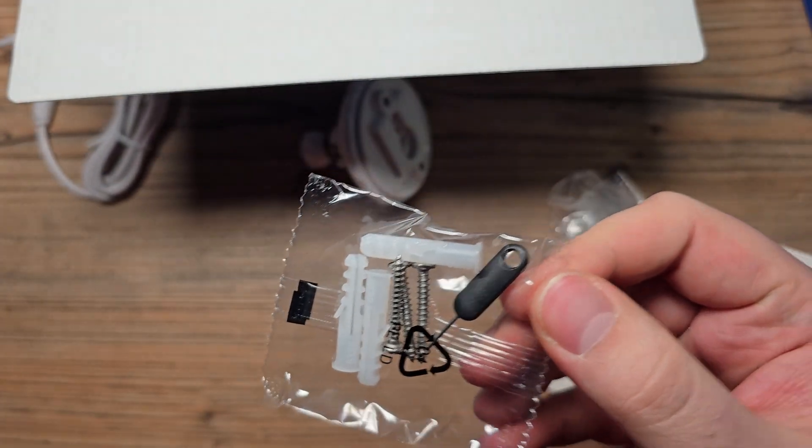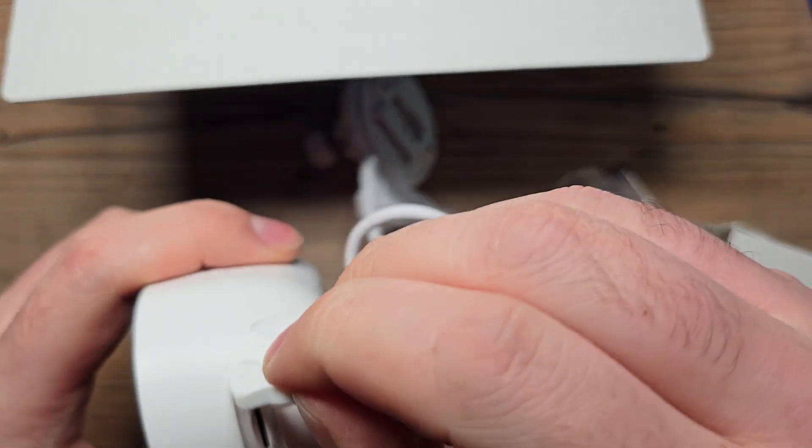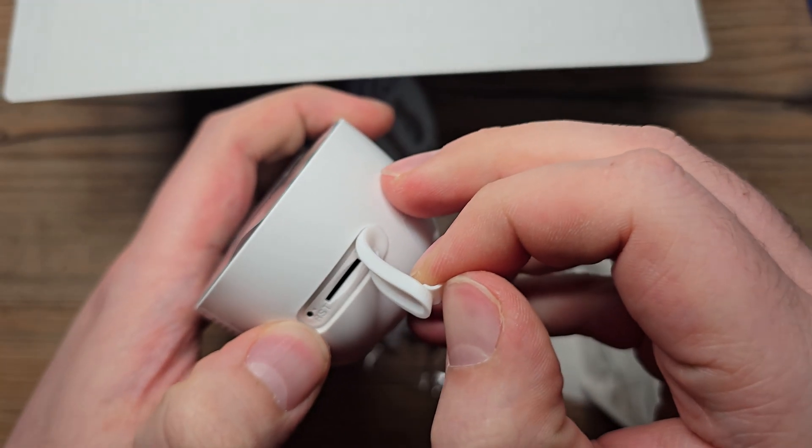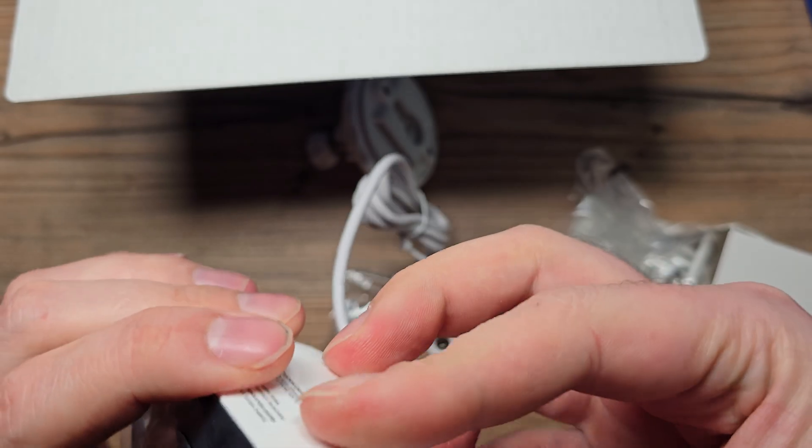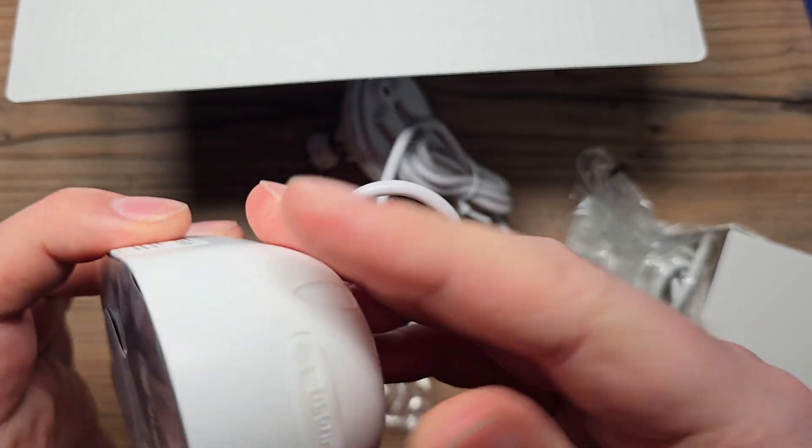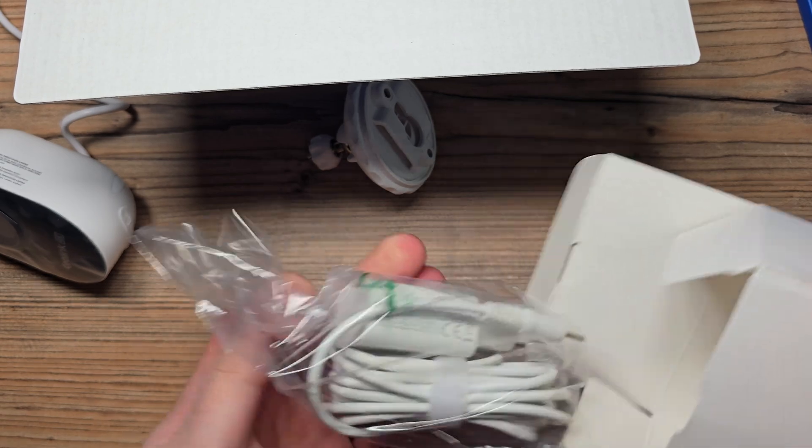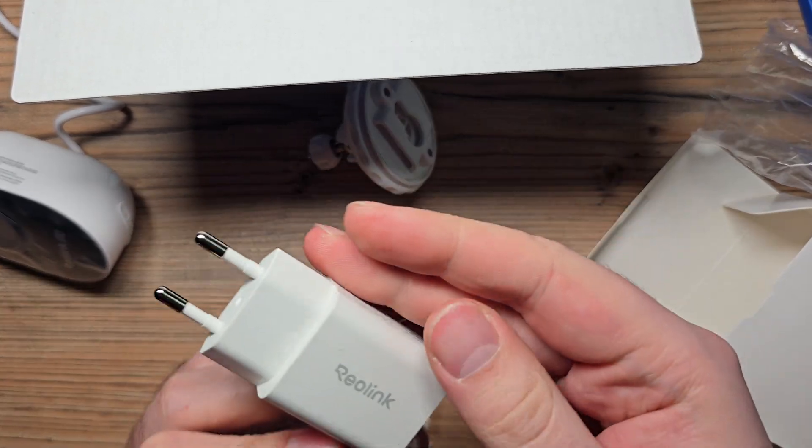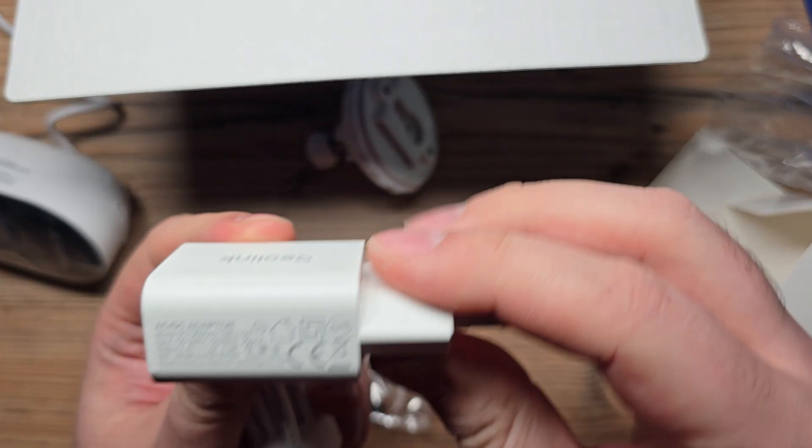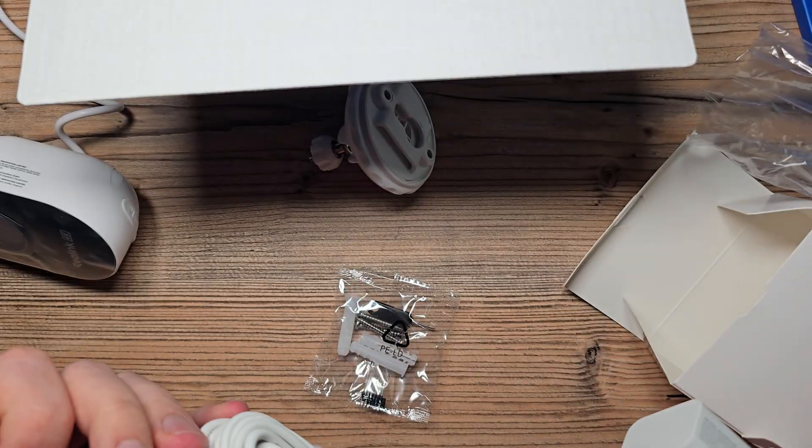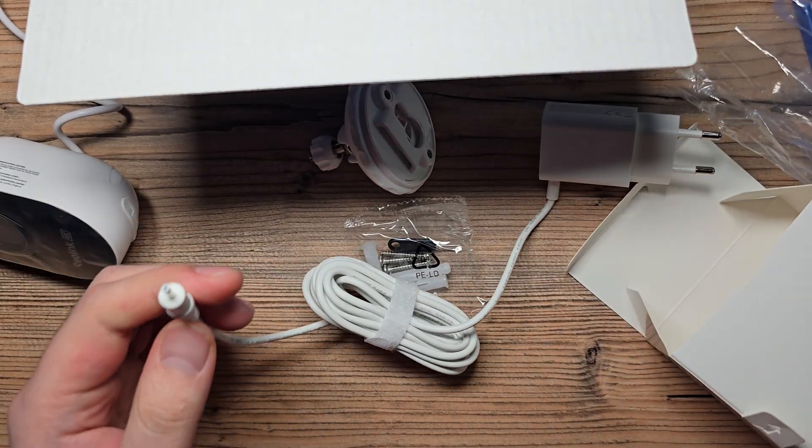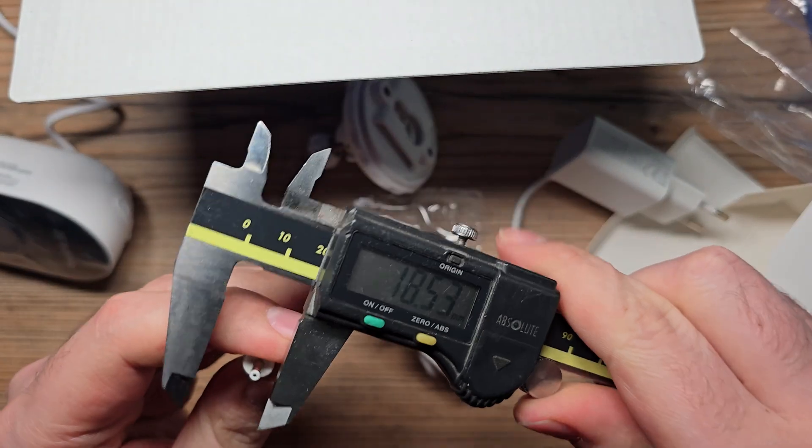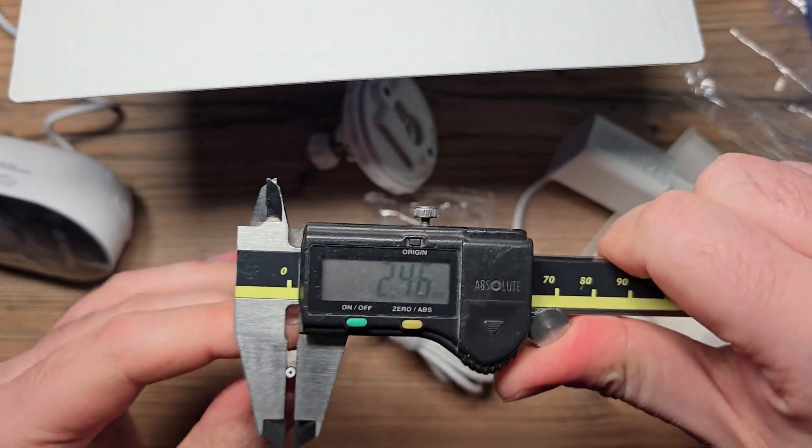Oh, as you can see there is—okay, it's needed for the reset button, that needle. And we've got Reolink, yeah, one amp power supply.